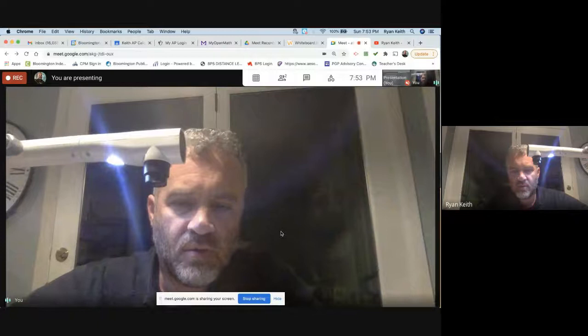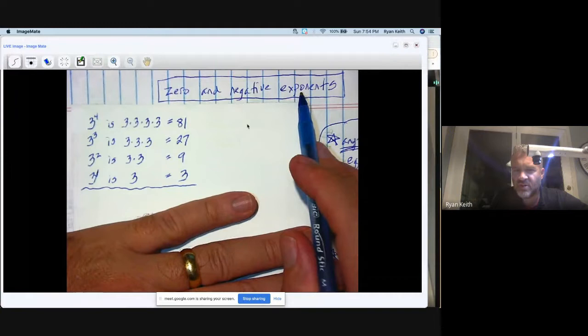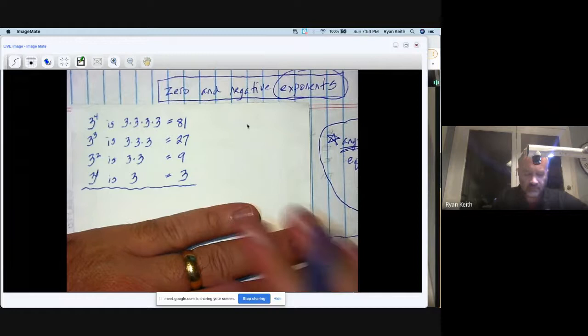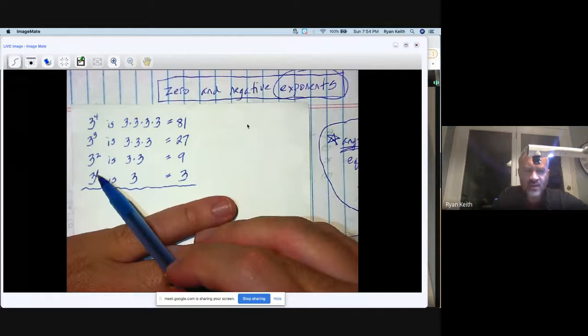Algebra notes chapter 3, continuing with our exponent theme. This is notes on zero and negative exponents, the third and final assignment in this chapter that deals with this overall theme of exponents. Zero and negative exponents are a little trickier than positive exponents.